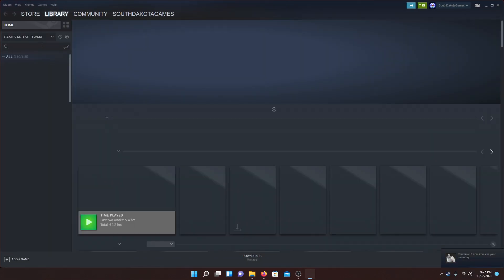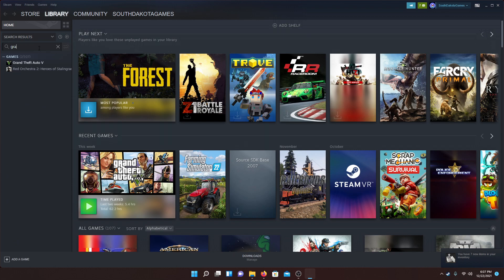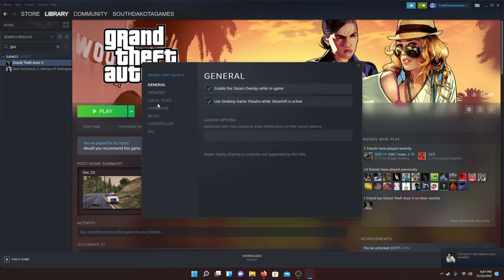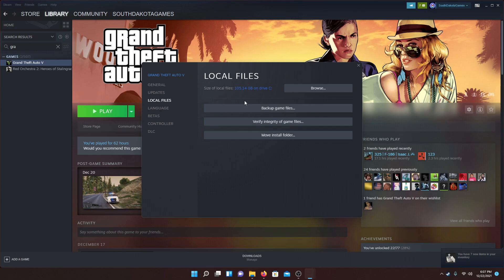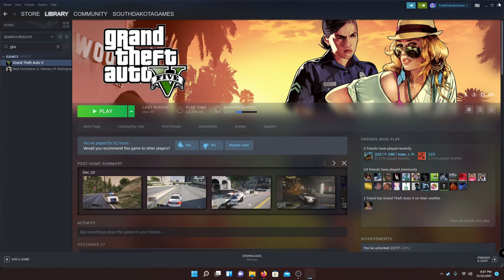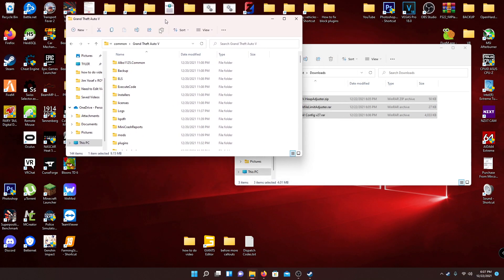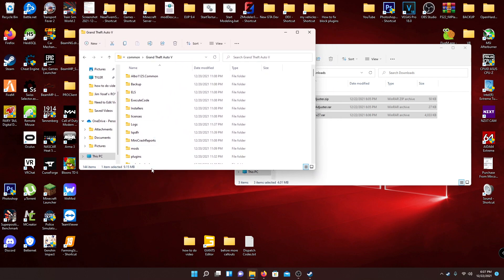If you have Steam, type in Grand Theft Auto here, right-click it, go to Properties, then Local Files, and hit Browse. That's going to bring you to your local game files. I'll also put the directory path in the description for where it could be for you.